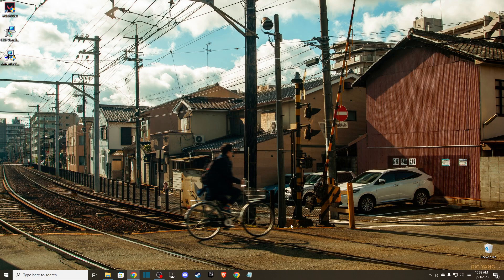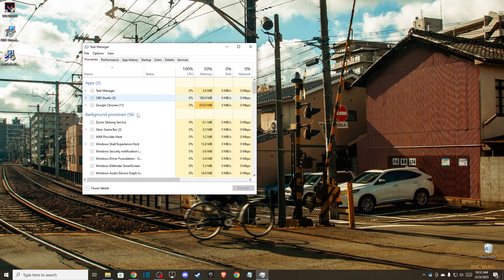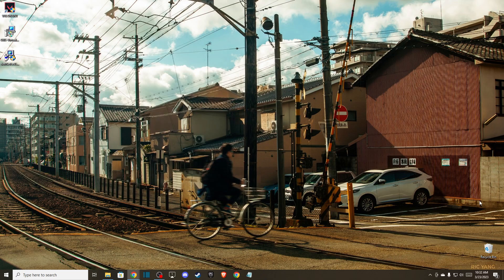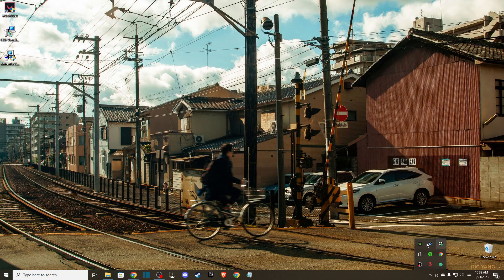So first of all, close Discord completely from the task manager. On the bottom right corner, there should be no Discord here.